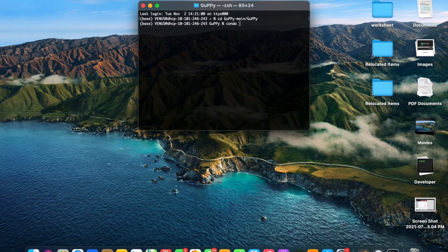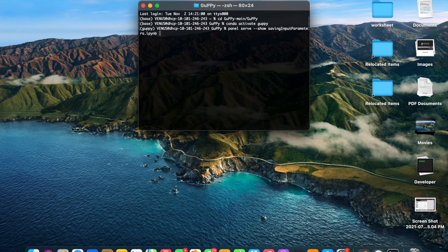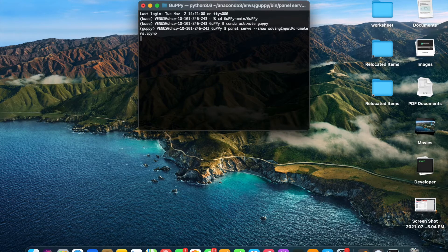After doing this, I will activate the environment which we created in the installation process using the command conda activate Guppy. After activating the environment, I will open Guppy using the command panel serve show saving input parameters. All these commands to open Guppy are available on the GitHub wiki page of the Guppy repository. When I execute this command, the Guppy home page will open up.